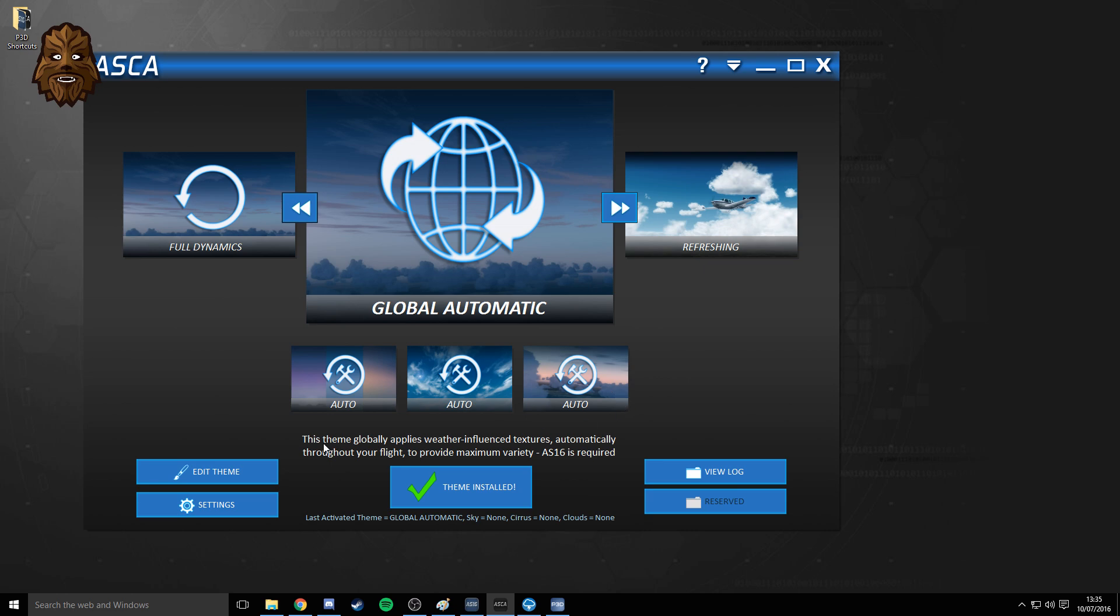As it says in the description, it will globally apply weather influence textures automatically throughout your flight to provide maximum variety. That will change the textures of the clouds and everything as you're flying, as the weather conditions change.